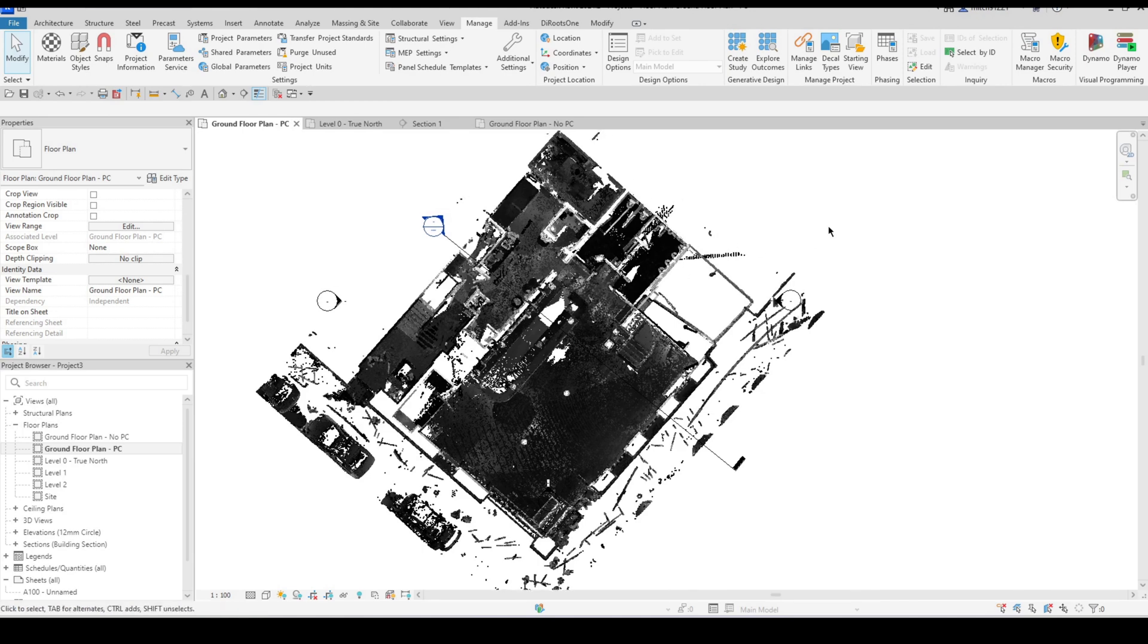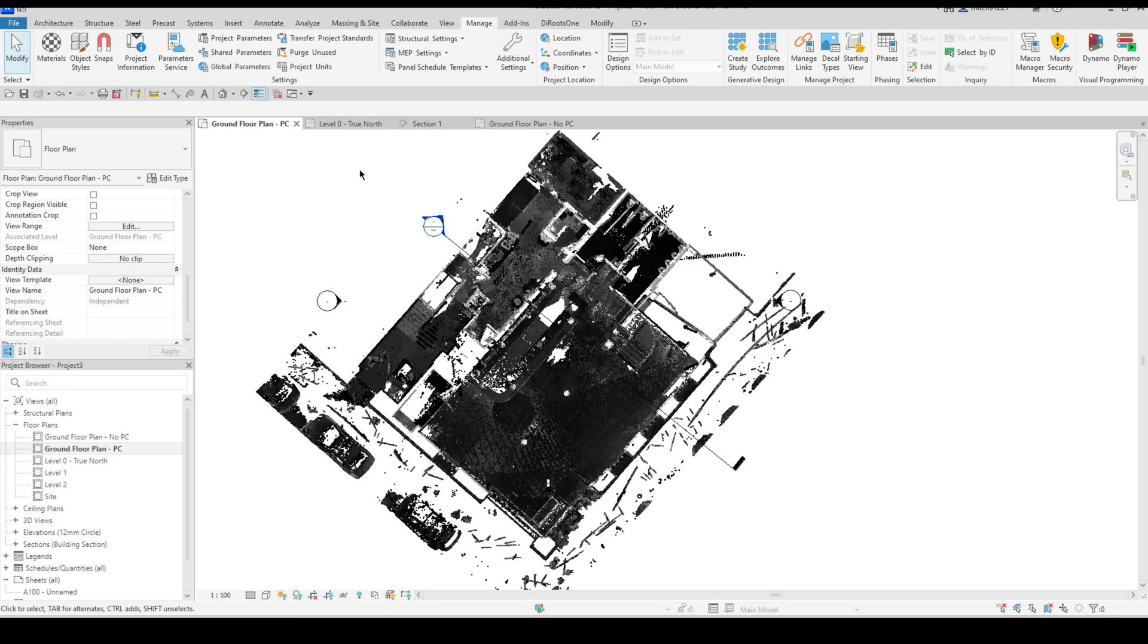It's nice to have a mixture of both because we obviously want to model onto the point cloud and make sure that the alignments and all of the required fittings, furniture etc. are captured but we also want just a clean model space to be able to see what we've modeled without the interference of the point cloud.